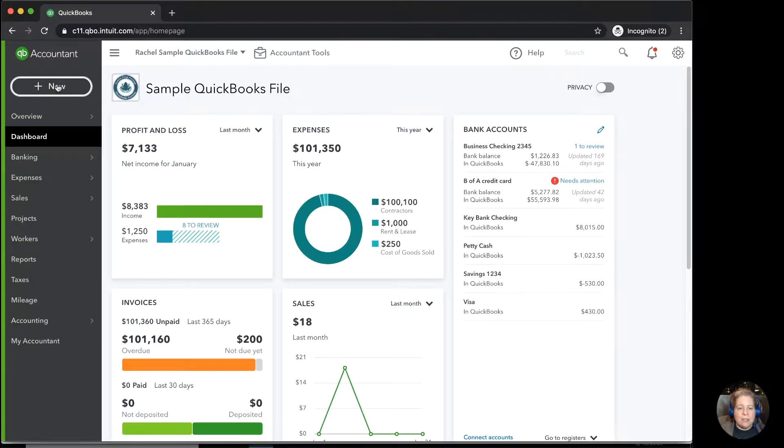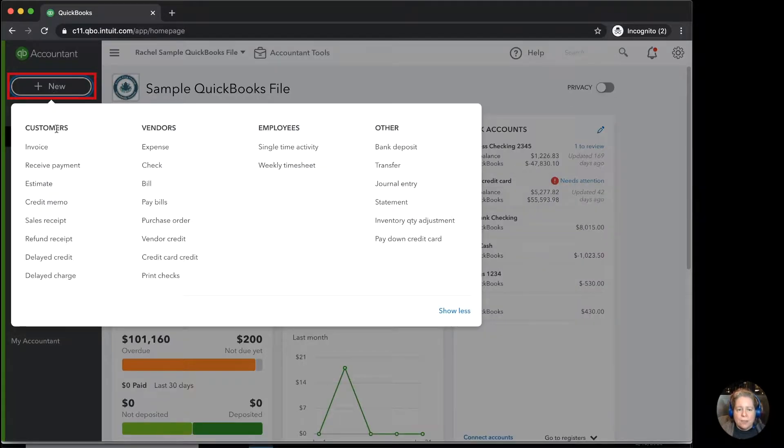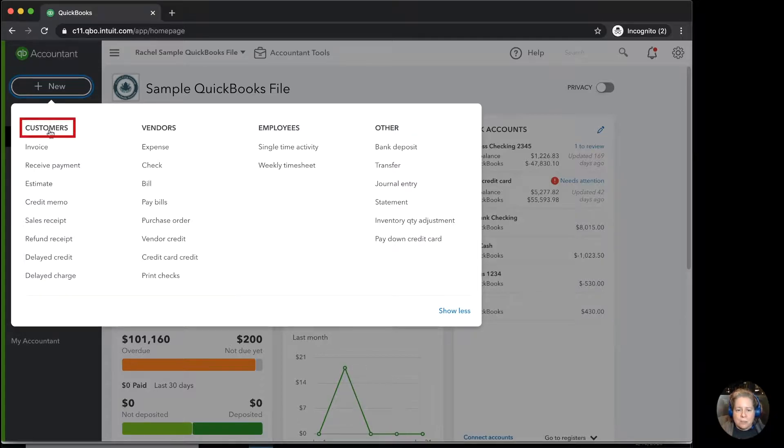On the left-hand side of my screen, I'm going to click on New. Under the left-side column, under Customers, I'm going to start with making a sales receipt.